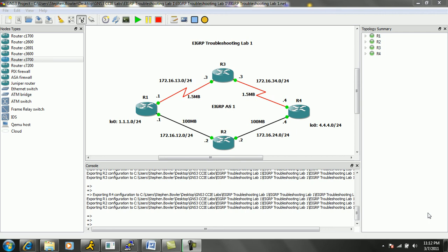Hello, my name is Steve Boller and in this video we're going to be taking a look at Enhanced Interior Gateway Routing Protocol, otherwise known as EIGRP. Specifically within EIGRP, we are going to be taking a look at Troubleshooting EIGRP, and this is EIGRP Troubleshooting Lab 1.